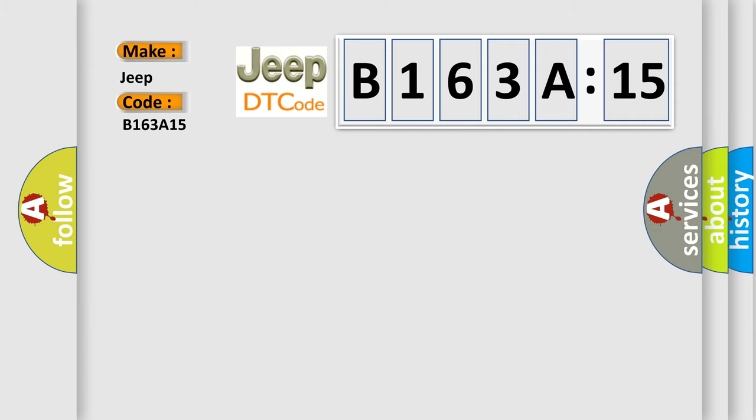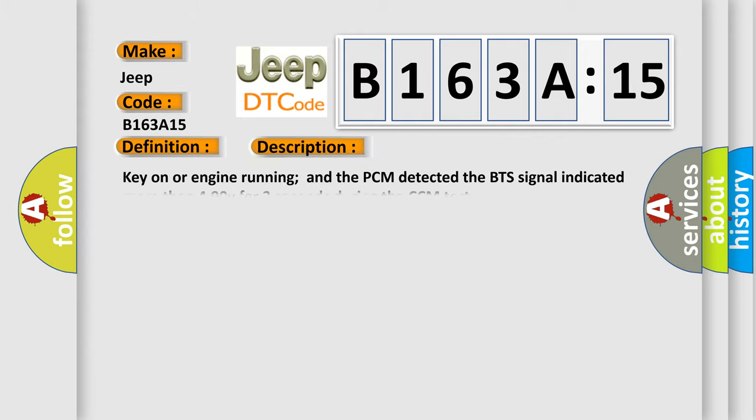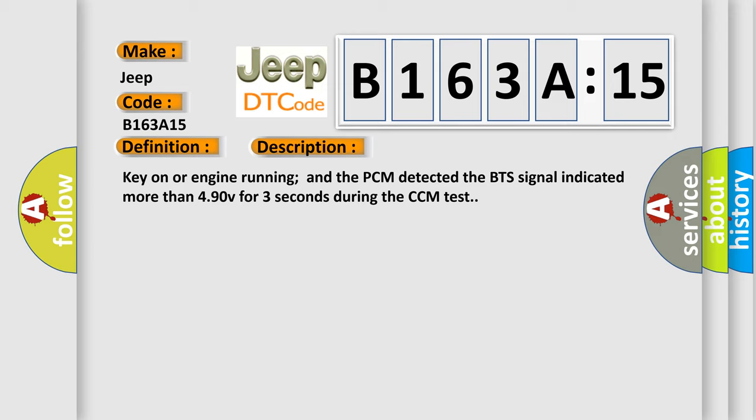The basic definition is: battery temperature sensor circuit high input. And now this is a short description of this DTC code. Key on or engine running and the PCM detected the BTS signal indicated more than 4.90V for three seconds during the CCM test.